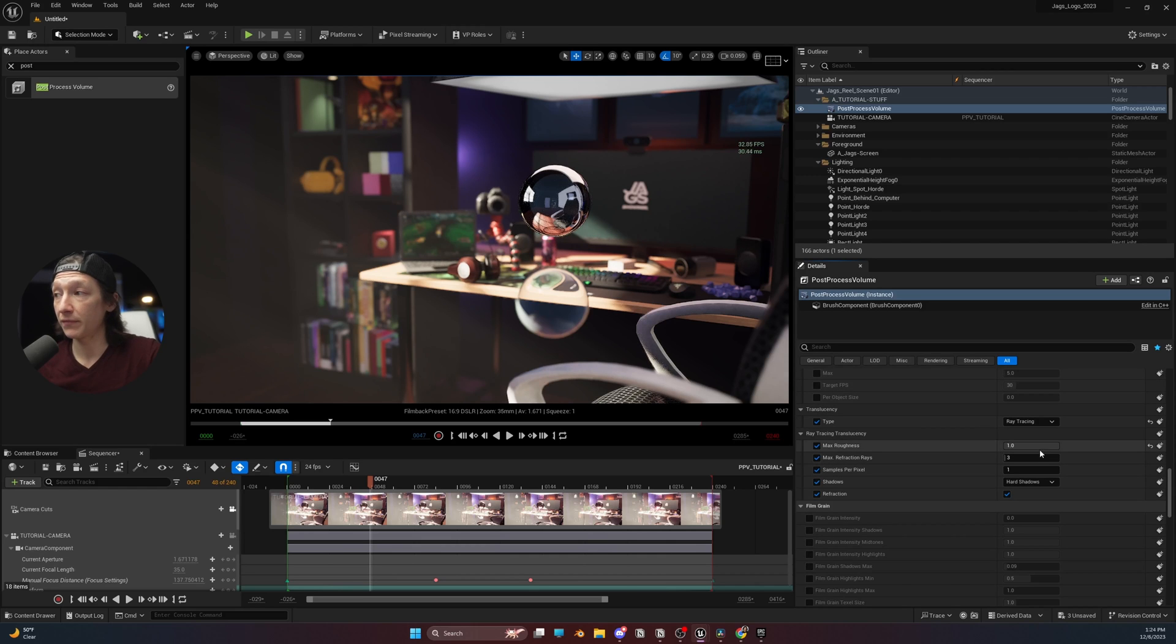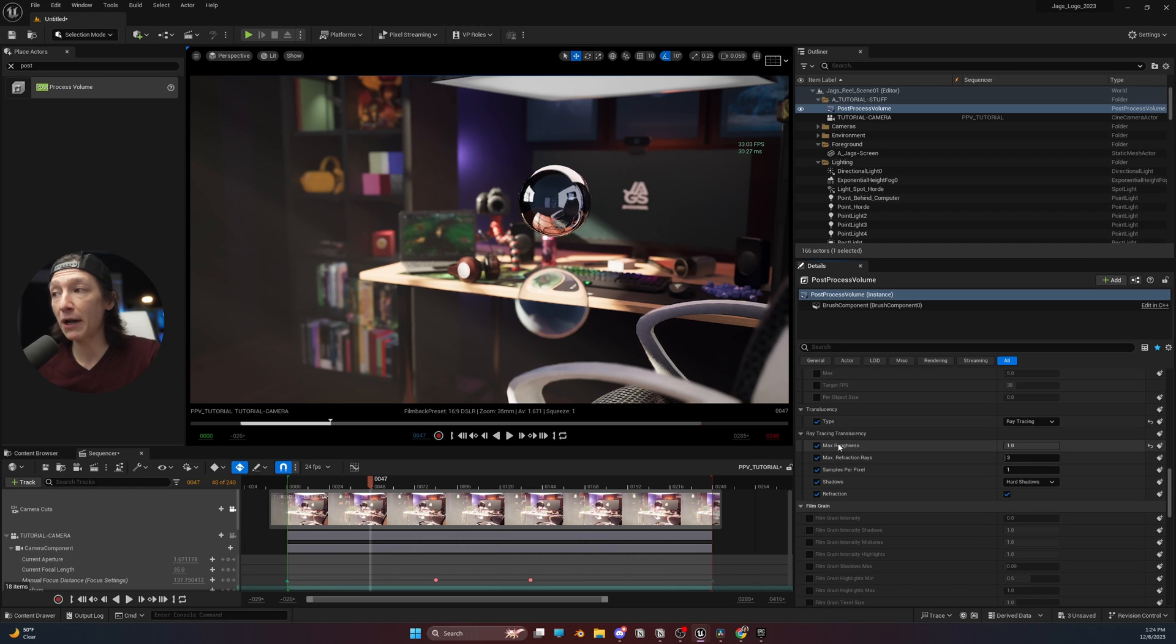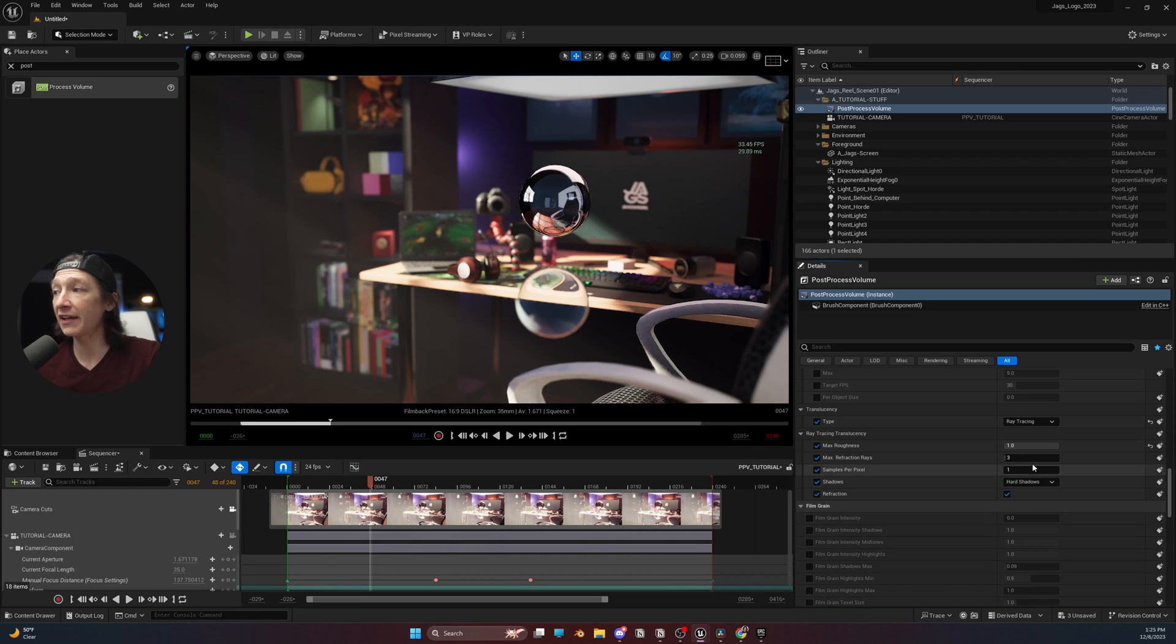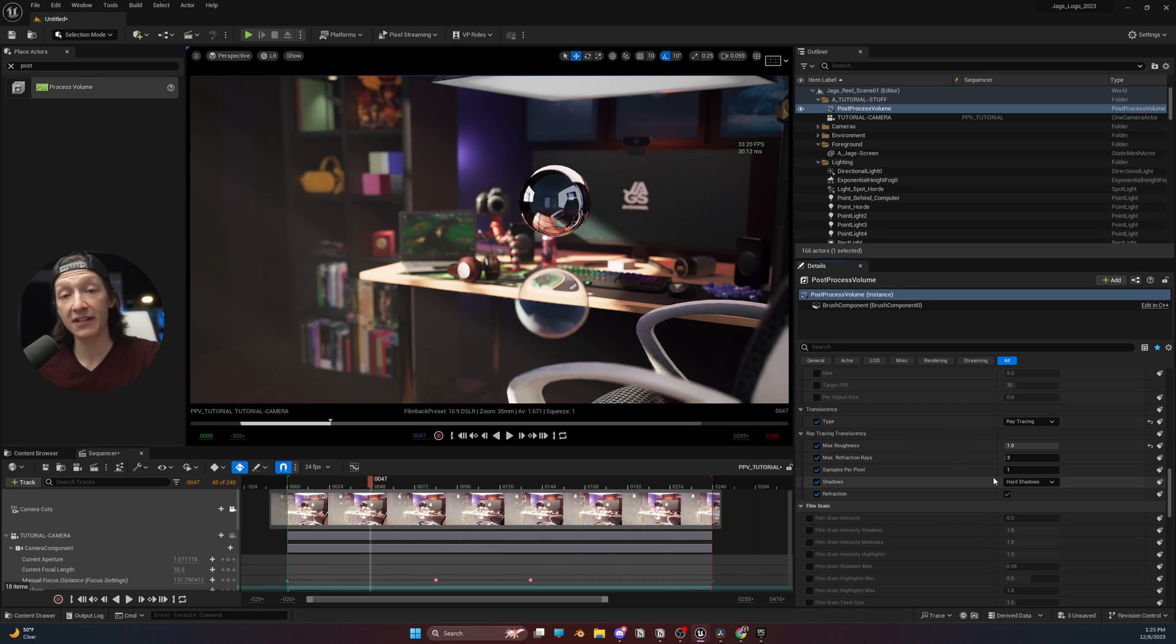So, I will keep my max roughness to 1. The second is our max refraction rays and samples per pixel.